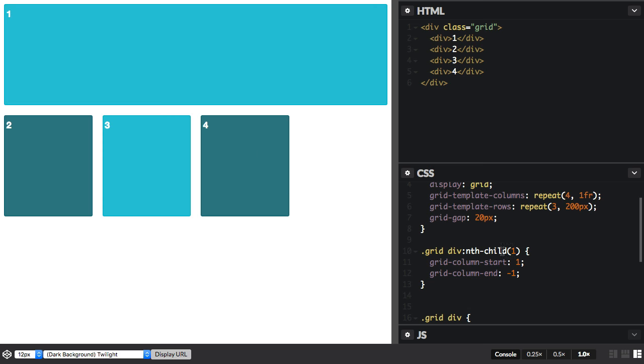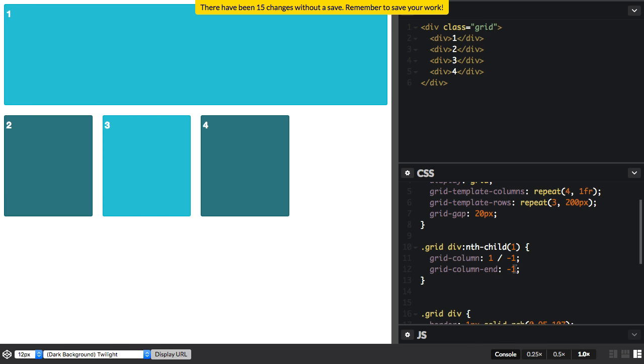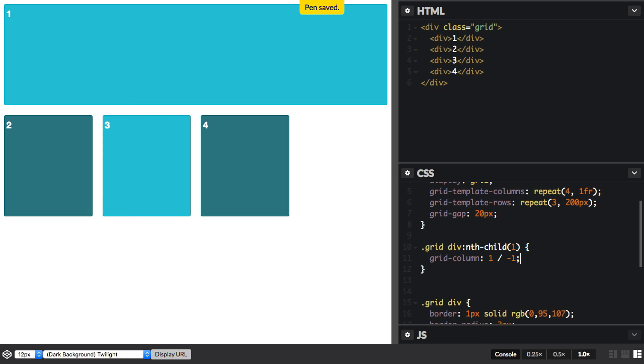Now I can represent this CSS as a shorthand. So we can say grid-column: 1 / -1. And that's exactly the same. So the start value is before the forward slash and the end value is afterwards.